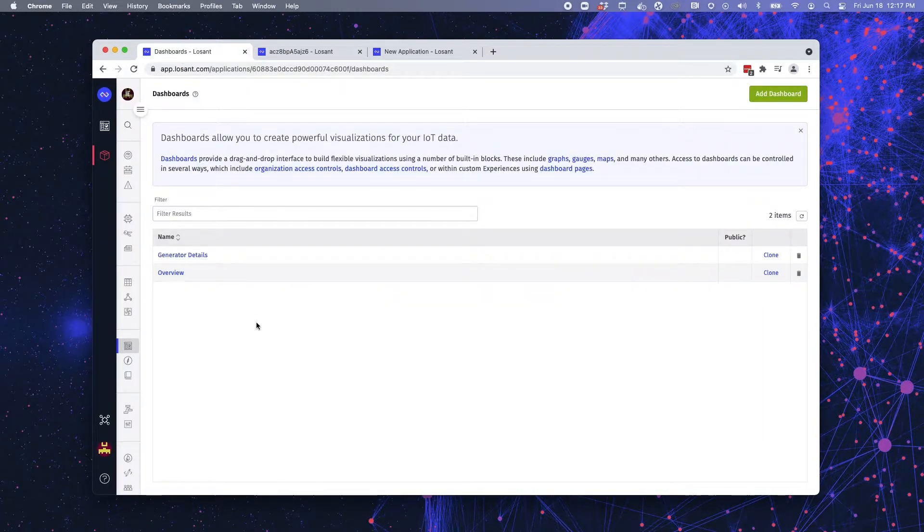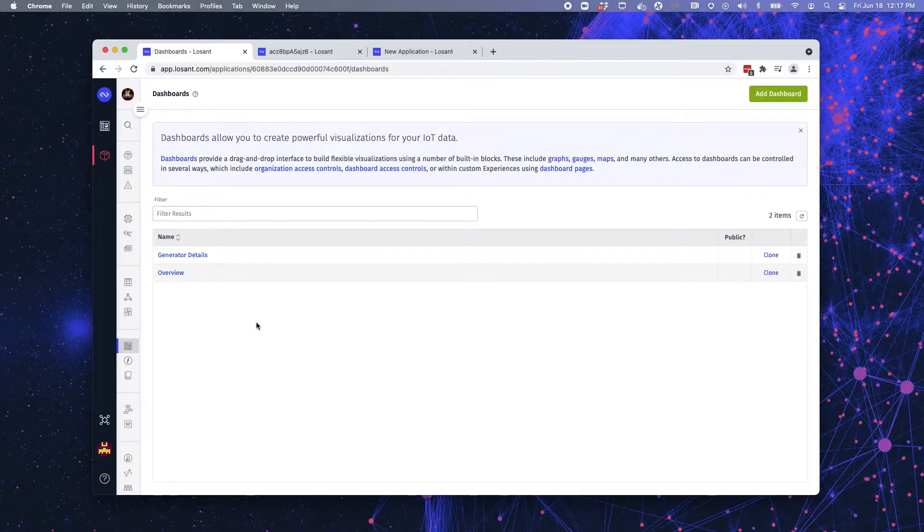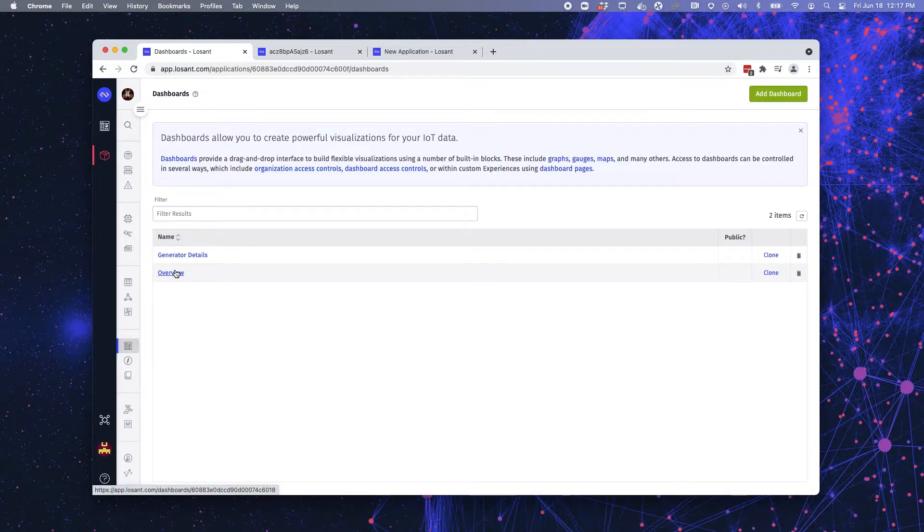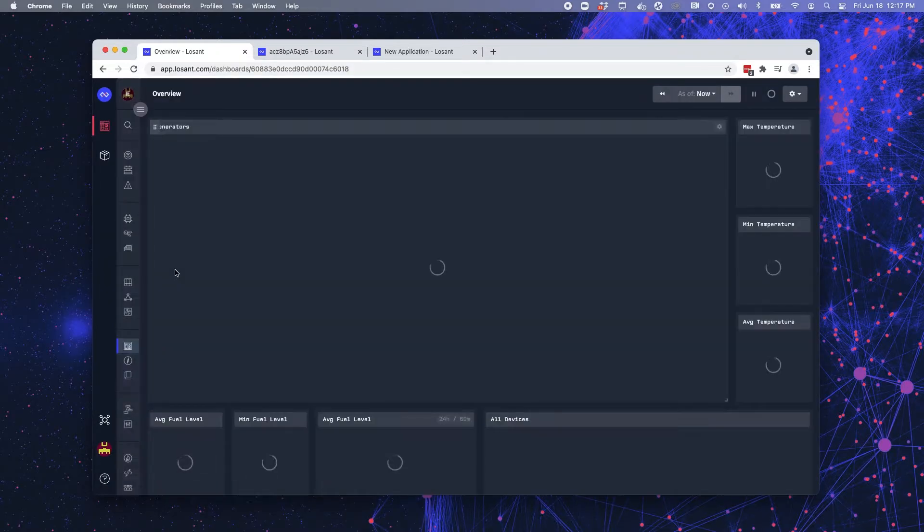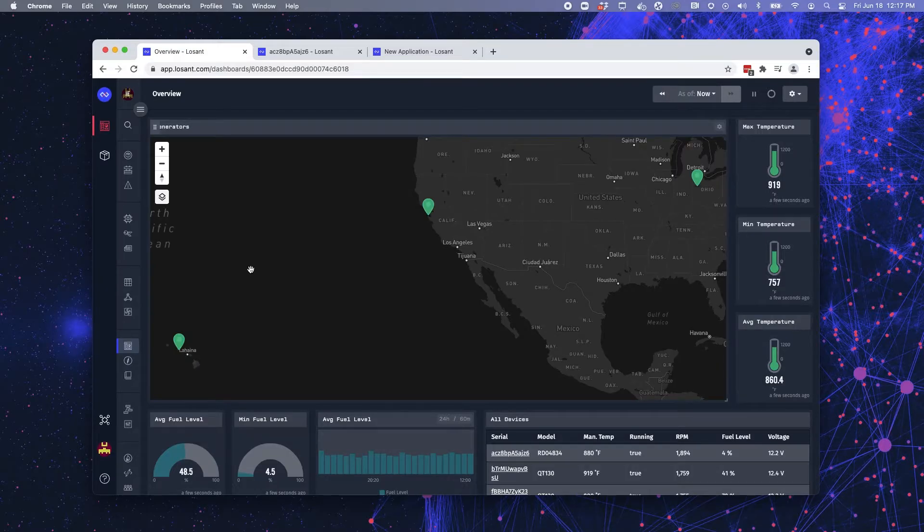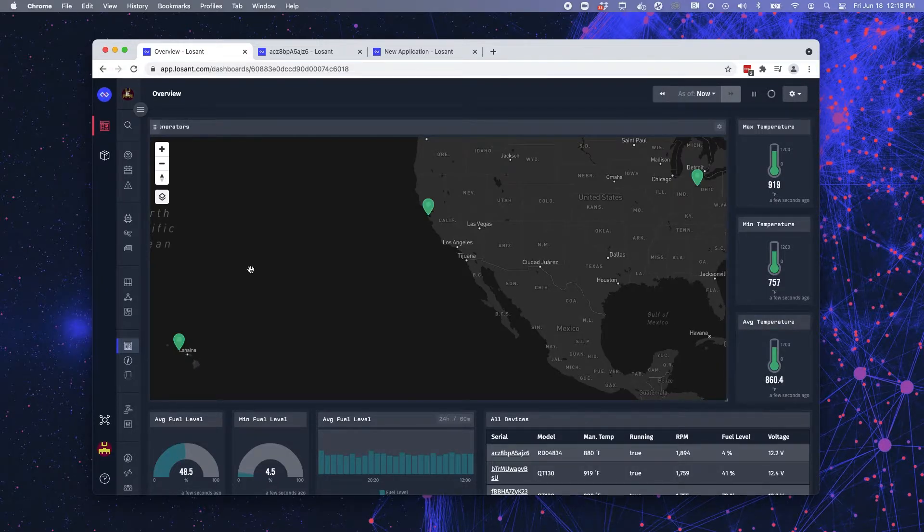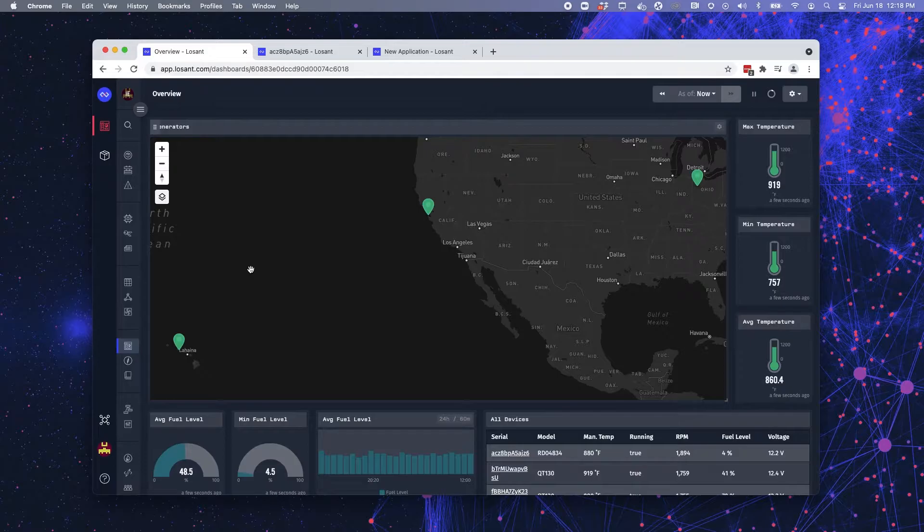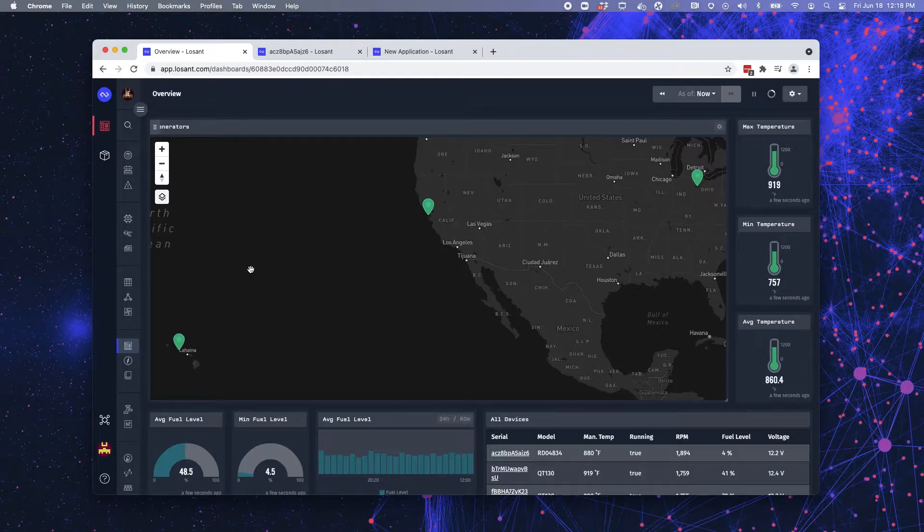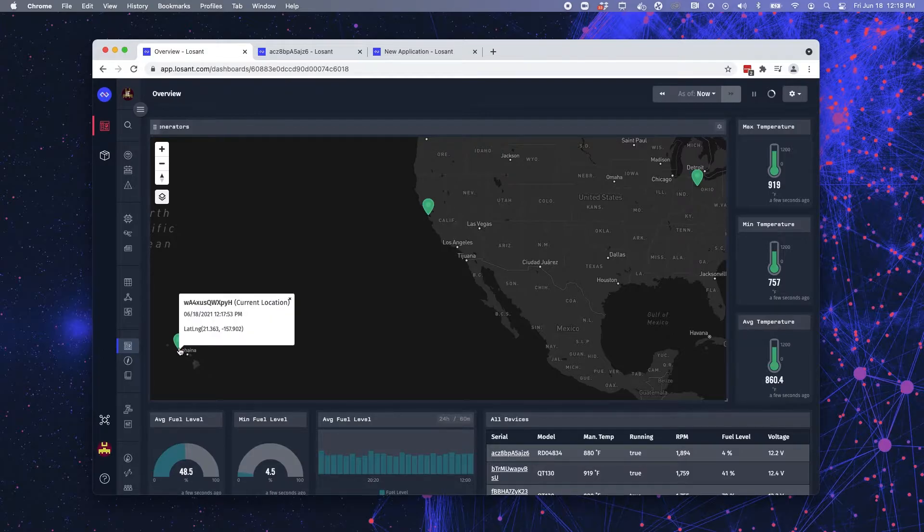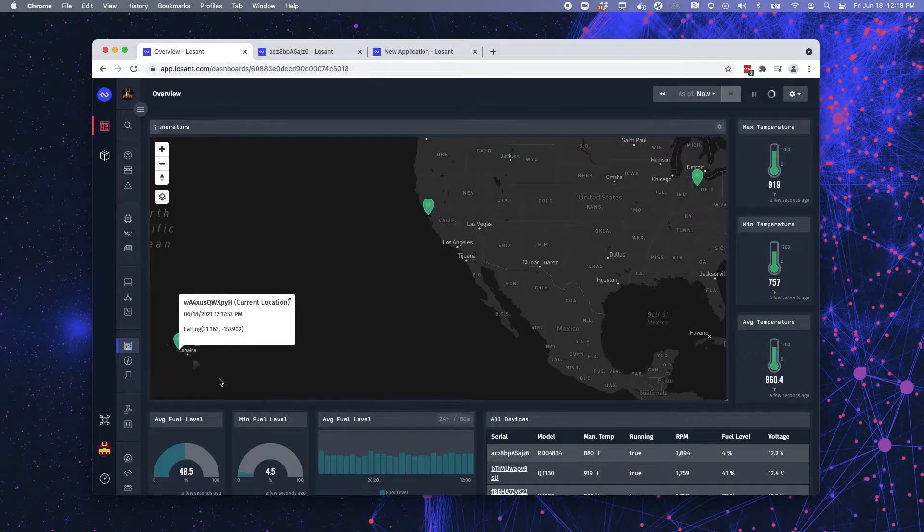In this application, we have two different dashboards. One is an overview, and one is a specific generator details. We're going to start off on our overview dashboard screen. Starting from the top, you can see we have a large GPS location block. What this is doing is displaying the location of the generators in this application. If I were to click on one of these location pins, I get a pop-up bubble that gives me specific information for that generator.